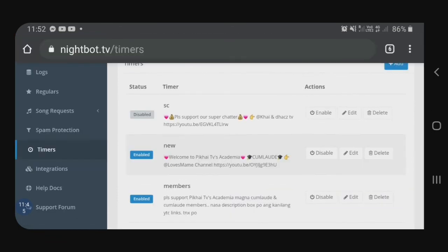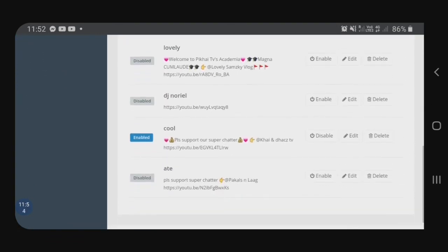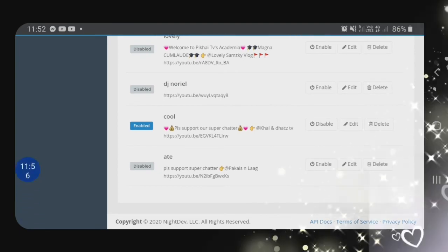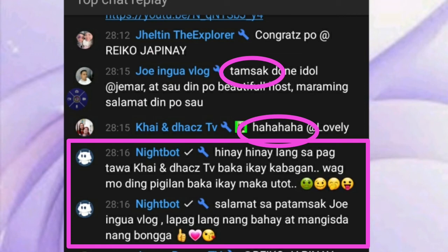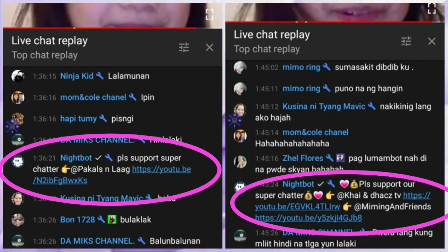So, nakaset na siya, guys. Yung custom at saka yung timers na talagang ginagamit ko. So, makikita nyo pwede siyang i-edit, disable, at saka i-delete. So, let's proceed sa aking live streaming. Ito yung example, guys — ito yung mga example ng commands. Nakikita nyo, may mga commands dyan ng mga viewers ko. Tapos, nilapag ni Nightbot kung ano yung sagot na sinet ko doon. Dito naman sa kabila is ito yung timers — yung kusa lang naglalapag si Nightbot. Yung mga superchatters ko na nilapag ni Nightbot. Yan yung nakaset doon.